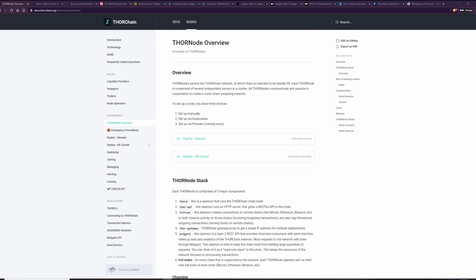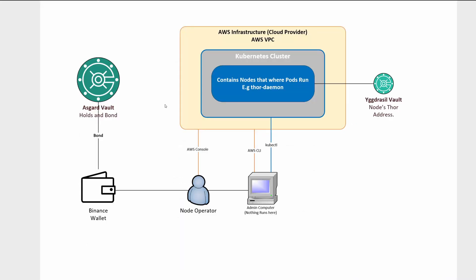This will be an update of a previous management video I've done, which should be displayed above right now. This is a very oversimplified diagram of Thornode's point of view. We have the node operator here and they have a wallet that they use to bond the Asgard vault.